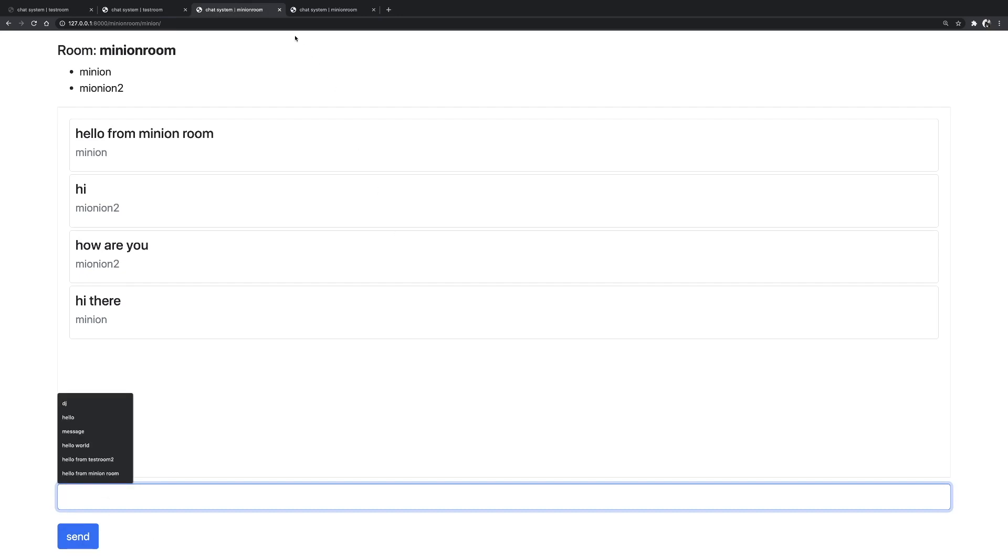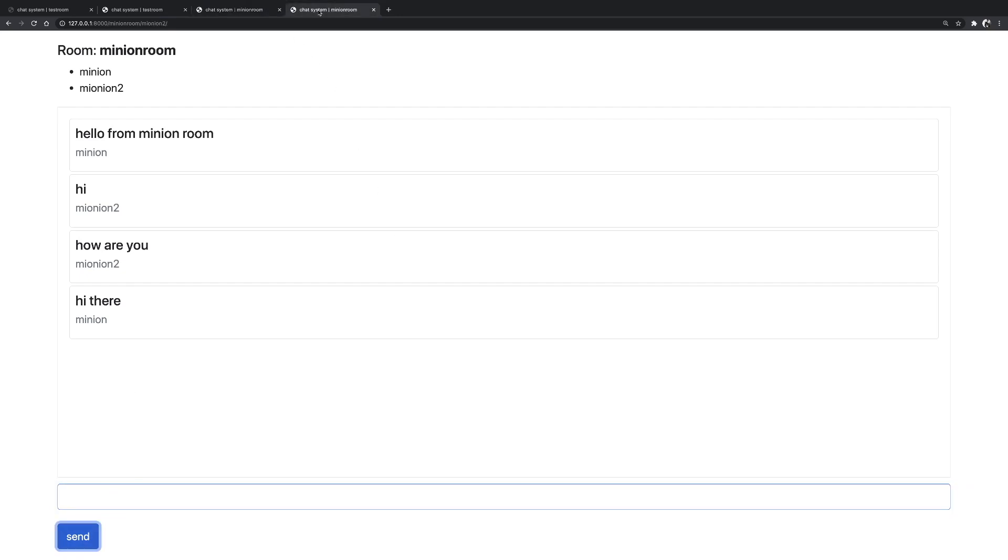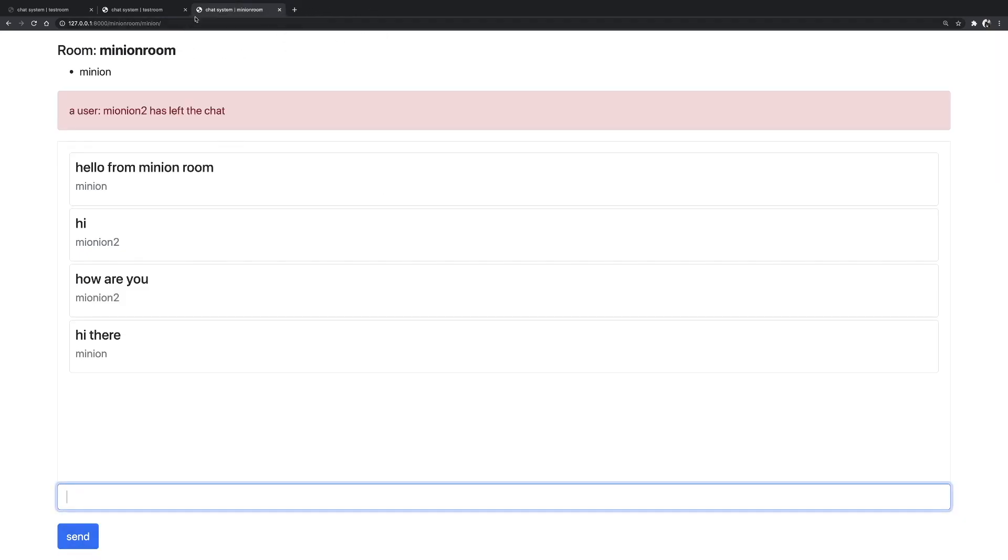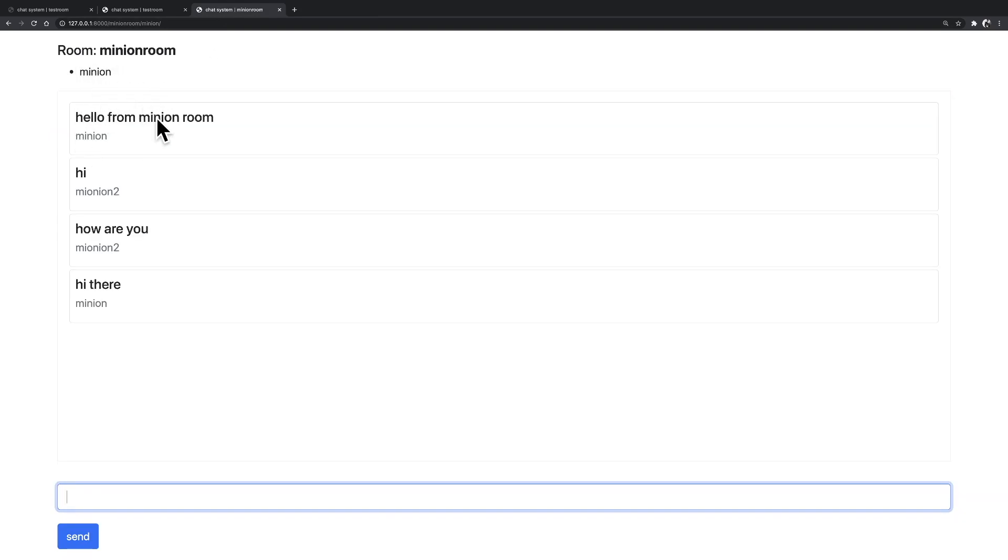And again, if I decide to leave the room, we have a notification that the Minion user has a notification that another user that was in that room has left it. And yeah, basically this is it. And this is what we are going to create.